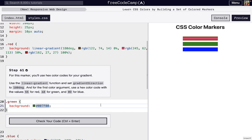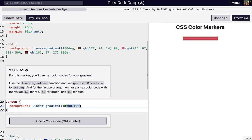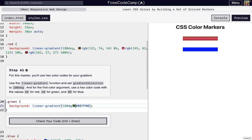We're going to write out linear-gradient, and surround the first color with parentheses to signify that's one of the arguments. But the first argument we're supposed to set, it's optional, but we're going to put in 180 degrees.